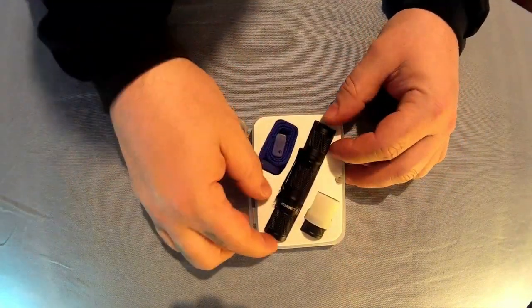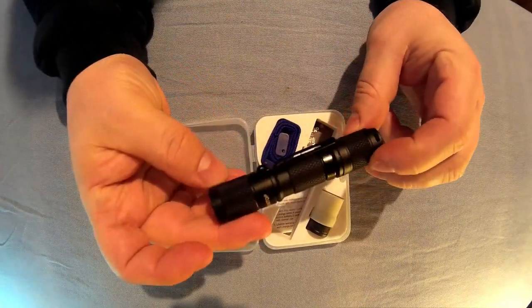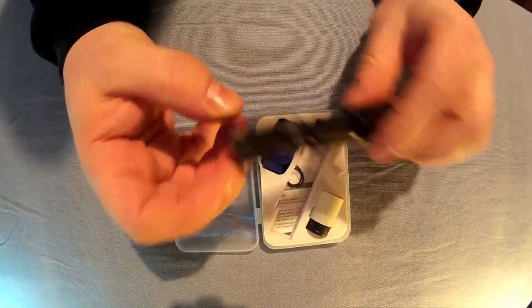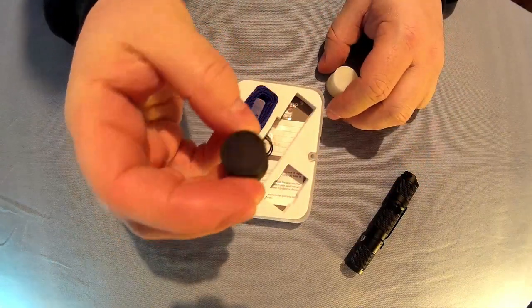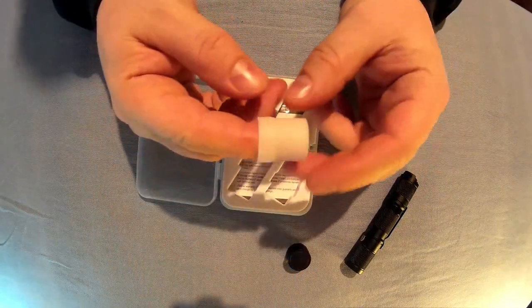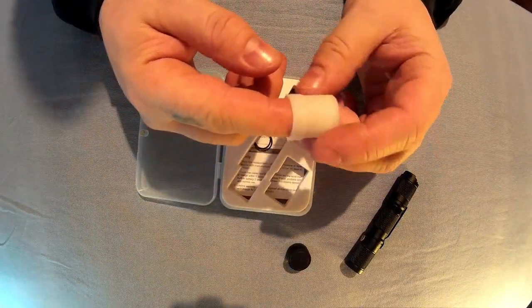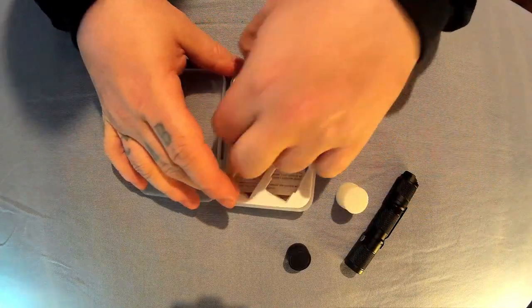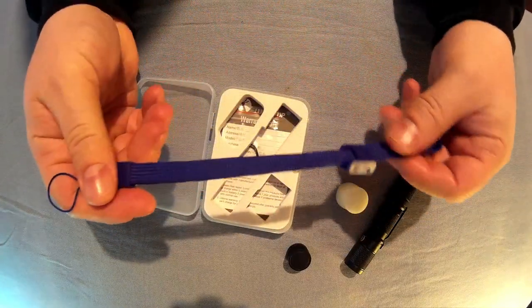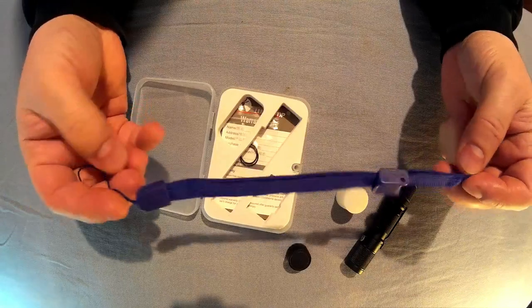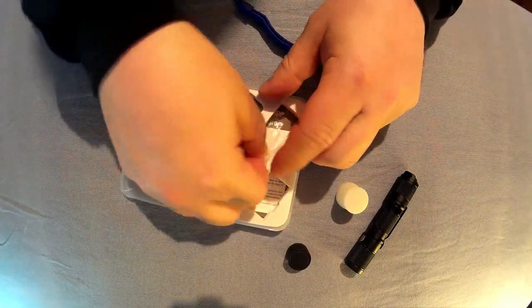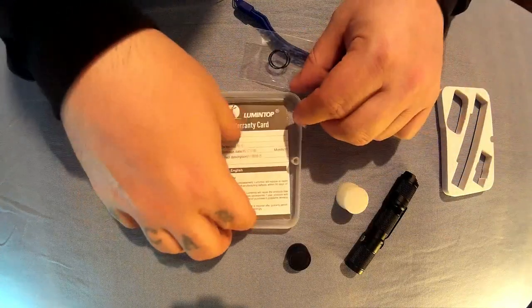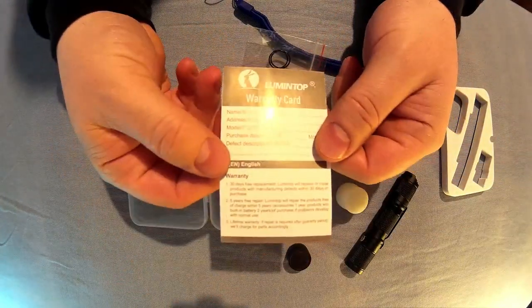So you get the flashlight itself, which is very nice. You get a magnetized tail cap, the little rubber diffuser which is also glow-in-the-dark. Very nice lanyard, spare O-rings.